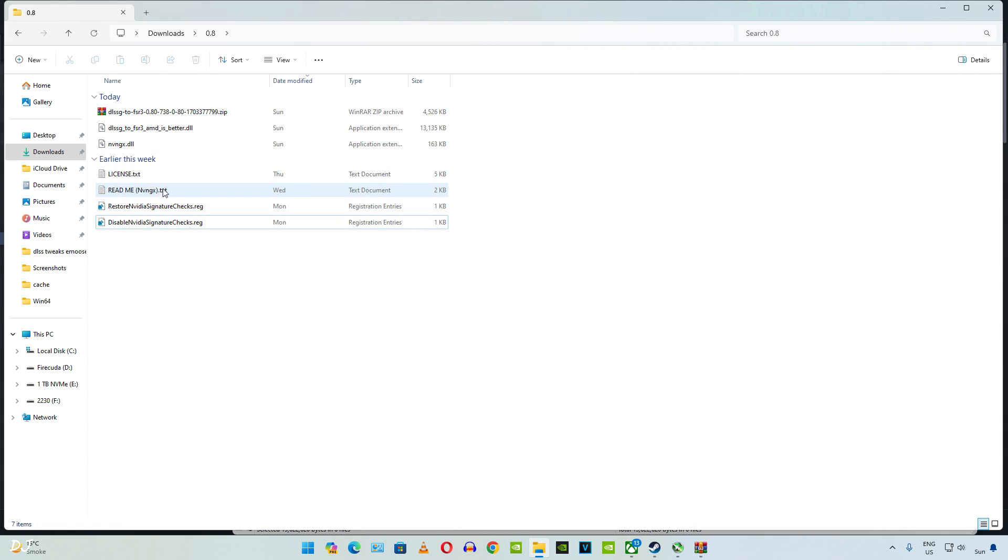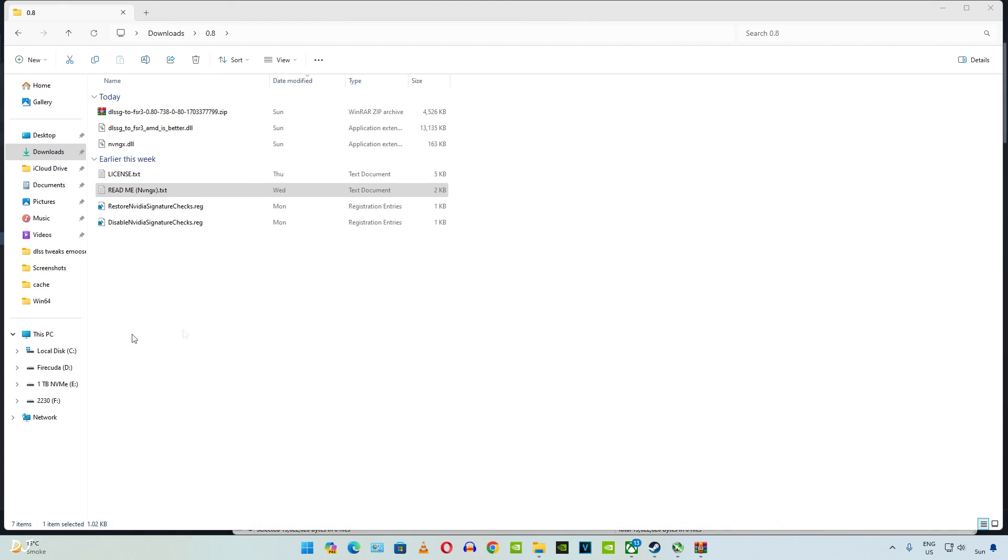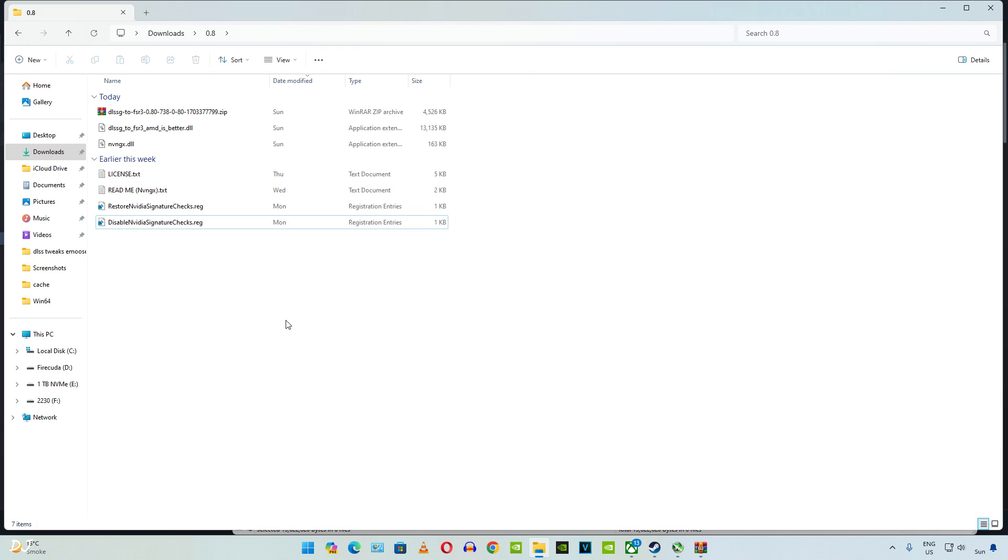You can refer to the README for install instructions. Uninstall instructions have also been provided. Just need to run Disable NVIDIA Signature Checks Registry file once. You don't need to run it again and again whenever you launch a different game. In order to revert the changes, just need to run Restore NVIDIA Signature Checks Registry file, but then your mod will stop working.